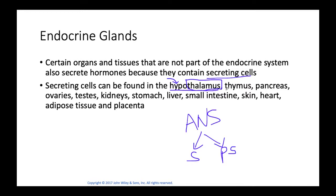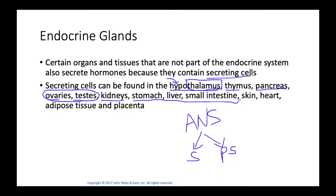Other organs with secretory cells include the thymus, the pancreas, the ovaries and testes (which are reproductive but contain secretory cells), the kidneys, the stomach, the liver, the small intestine, the skin, the heart, fat cells, and the placenta.